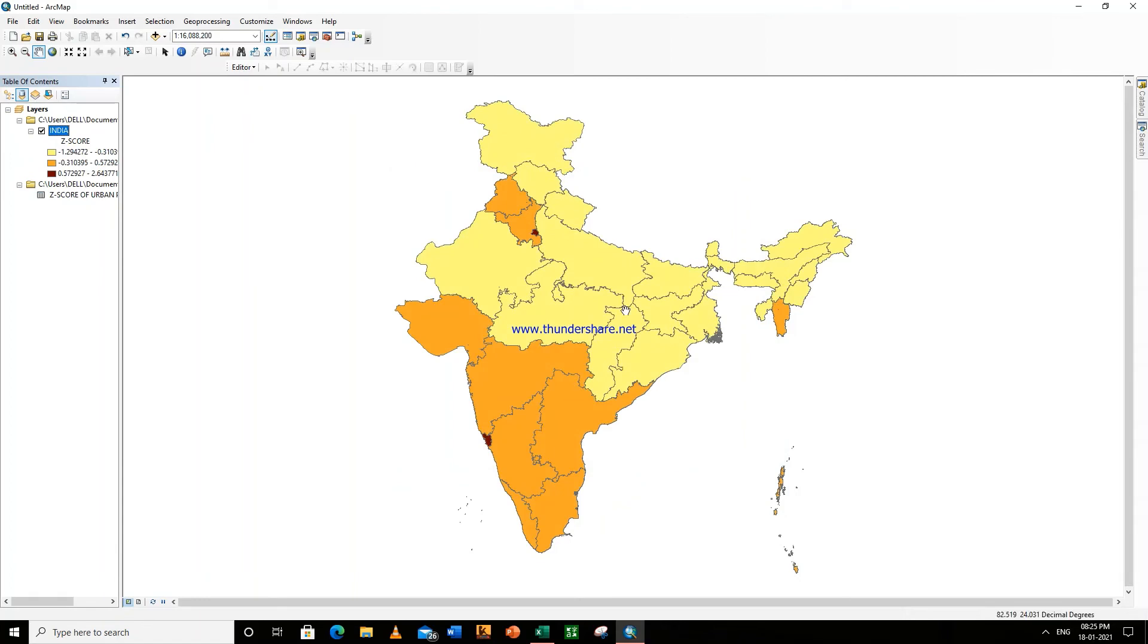So this is the data we have. This is the shape map, choropleth map we have.